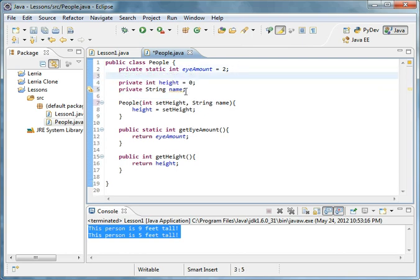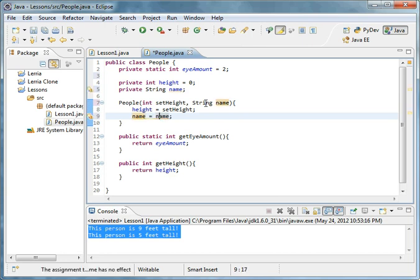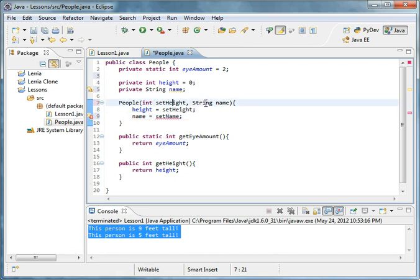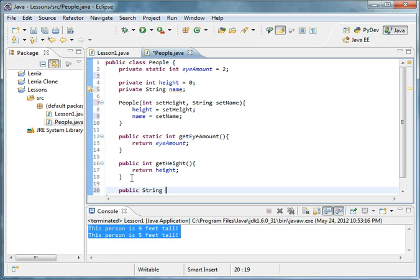And then you could do private string name. Remember that? Pretty simple stuff. And then you can just do name equals name. Let's just do set name. And then we'll do set name.